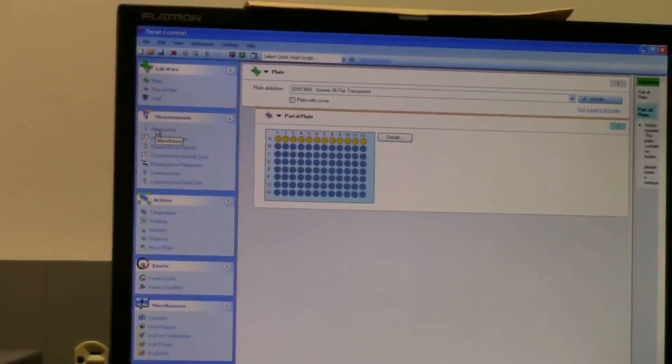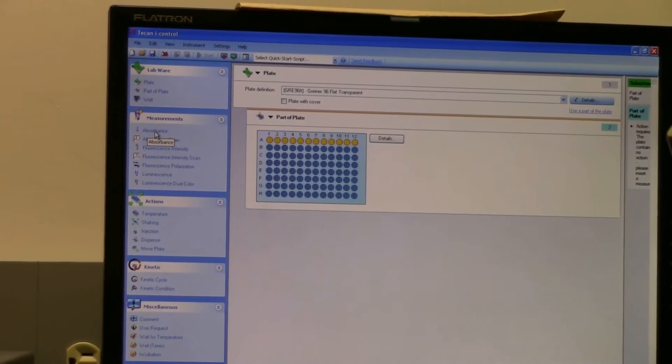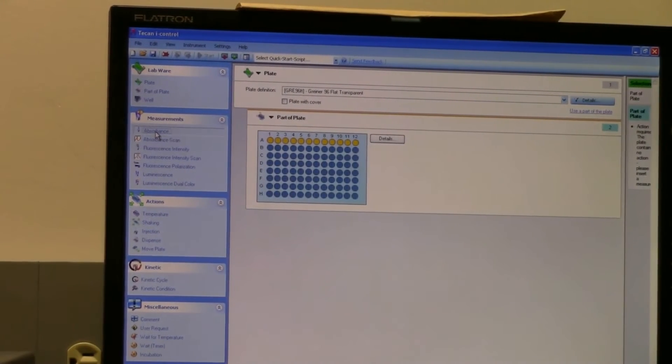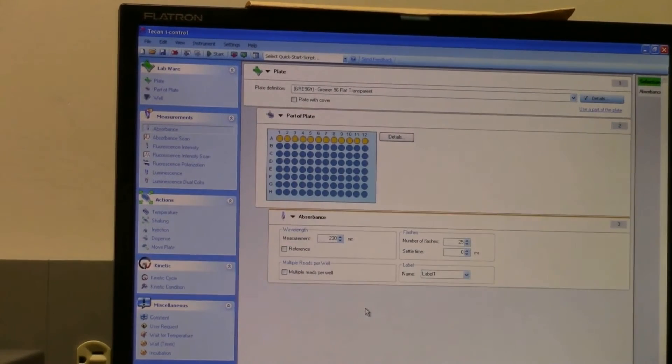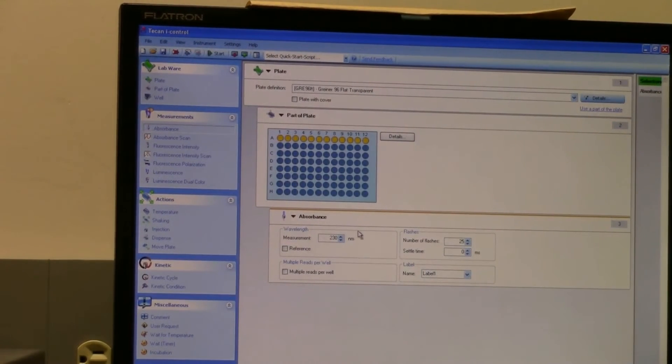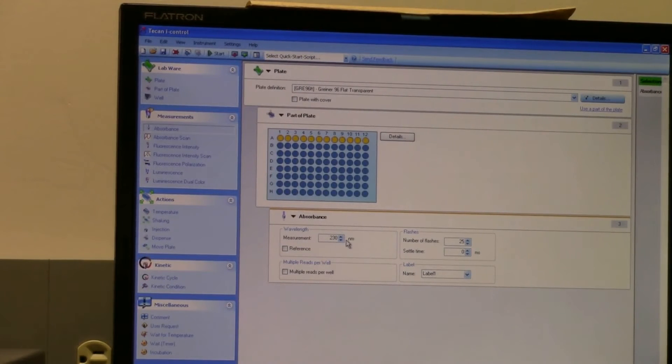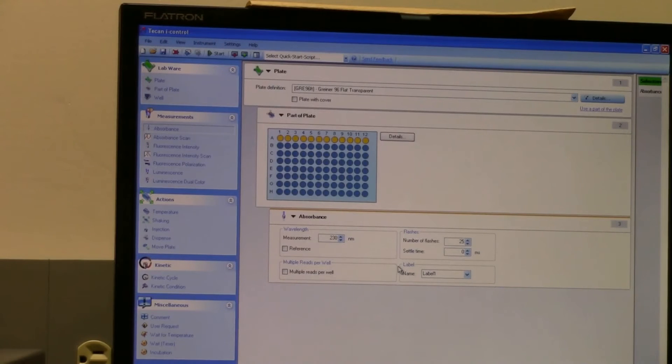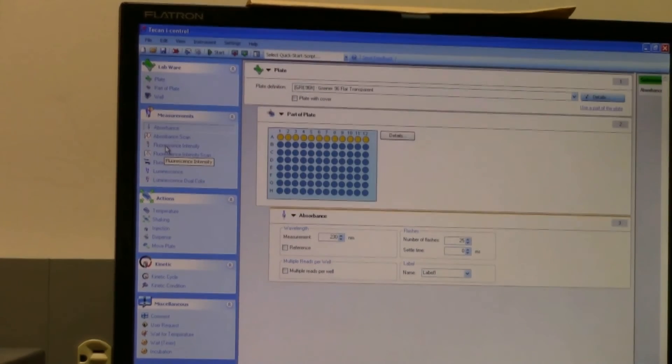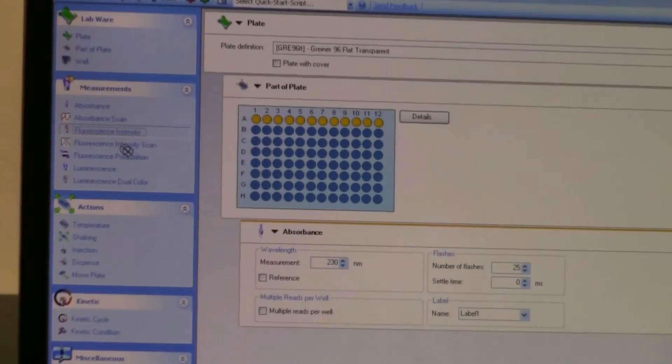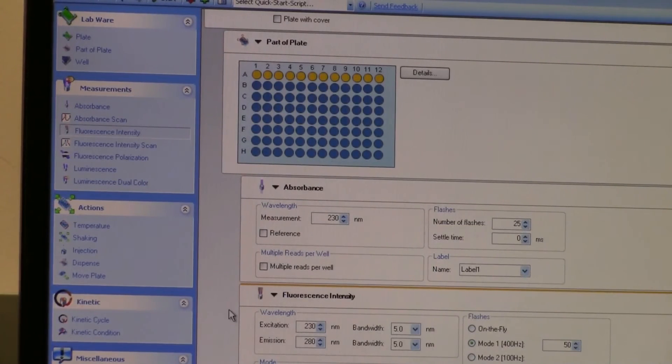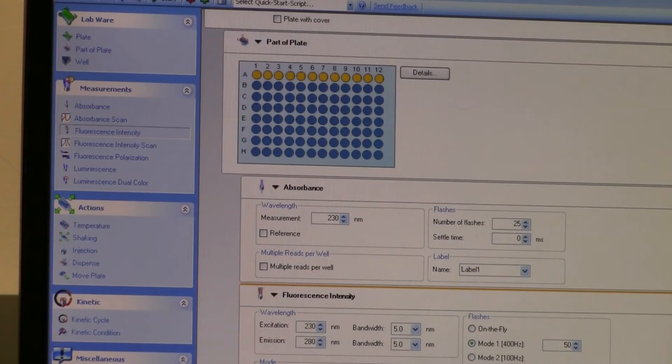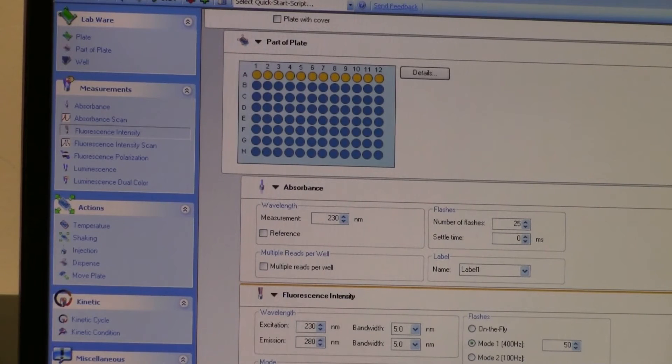So if you wanted to do an absorbance measurement, click this, drag it into here, and then you set up your parameters in here - the wavelength and whatever else information you need to know. If you're doing a fluorescence intensity scan, you take this one, you click it, drag it into this window here. Same thing, it just has all the different parameters that you need to fill in.